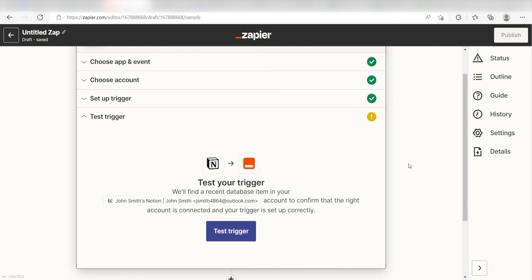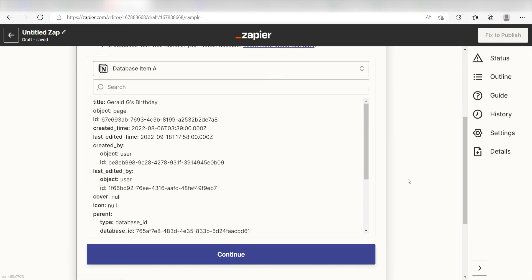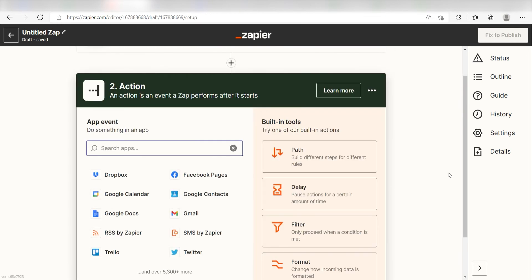In order to finish setting up this trigger, we'll need to pull in some example data. To do that, click test trigger. You're all set with the first step. Click continue and we can start creating our action.